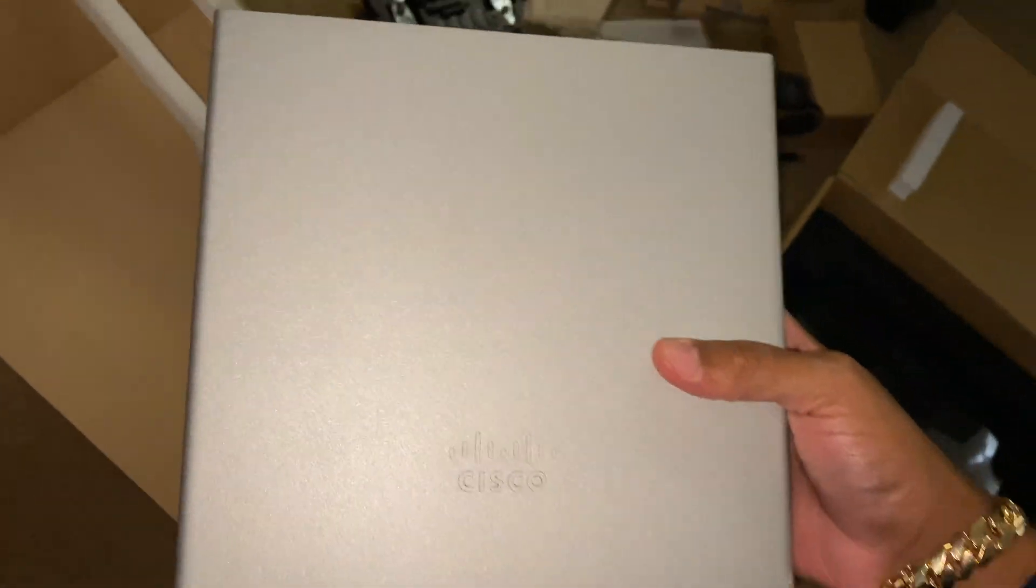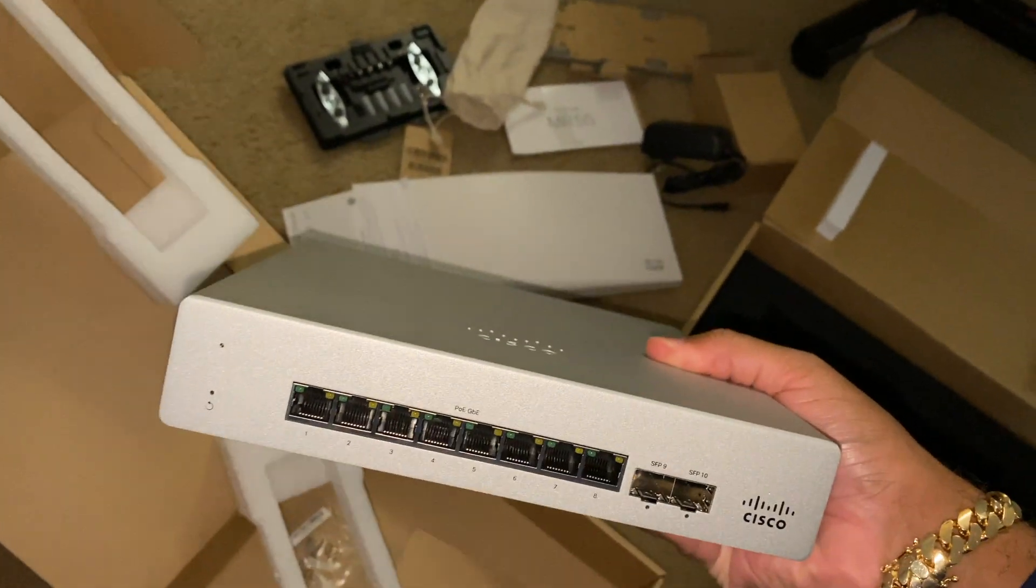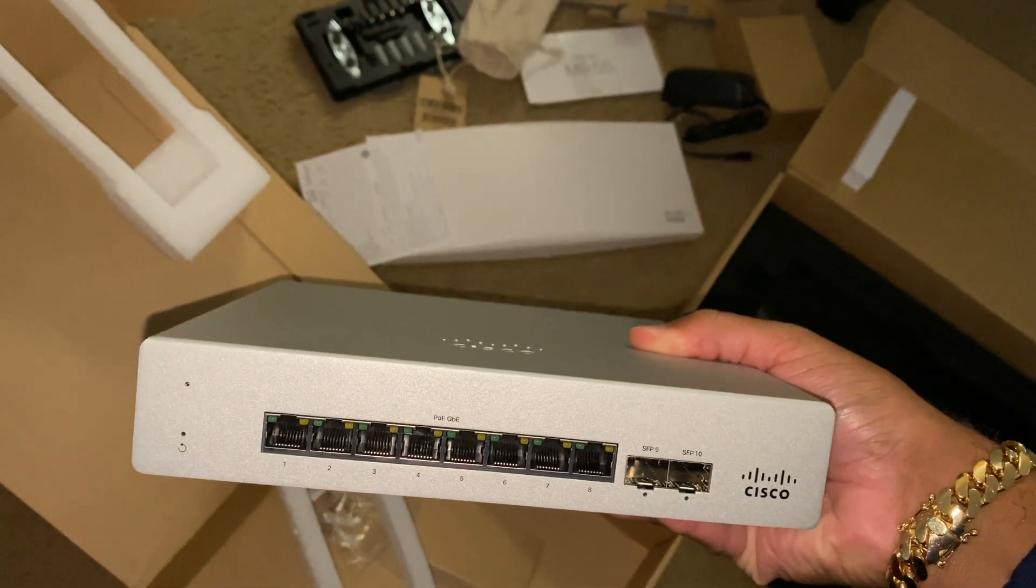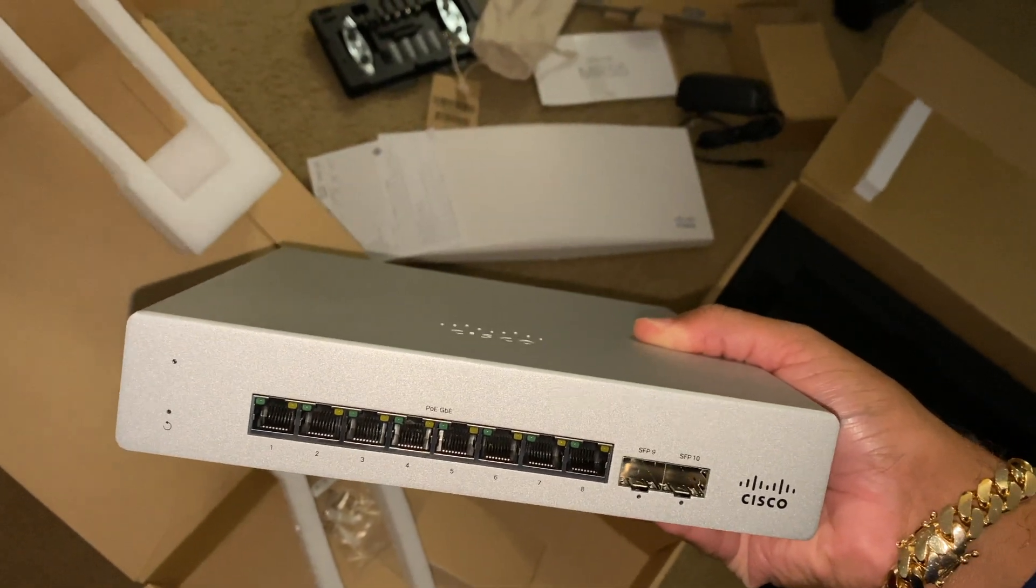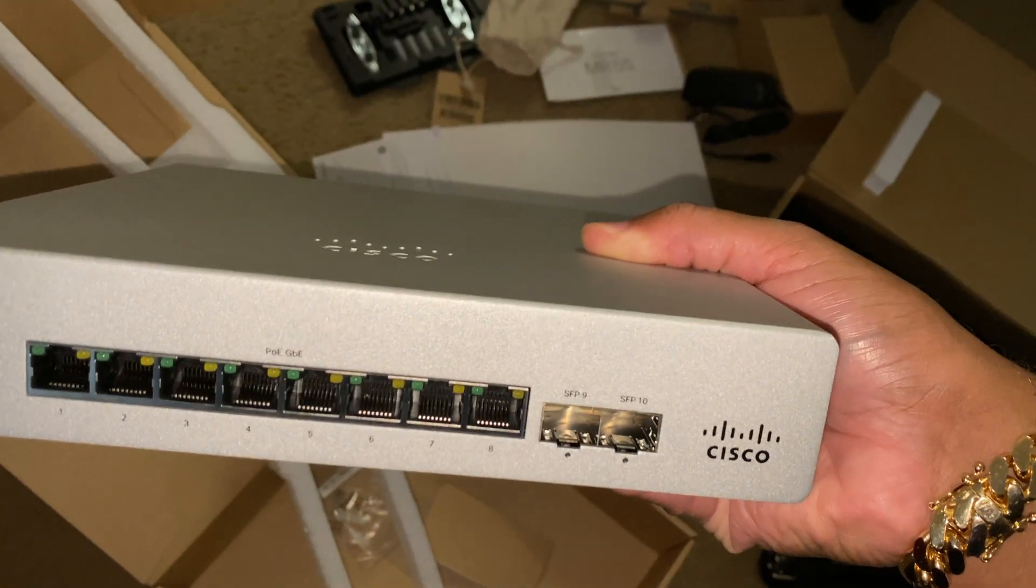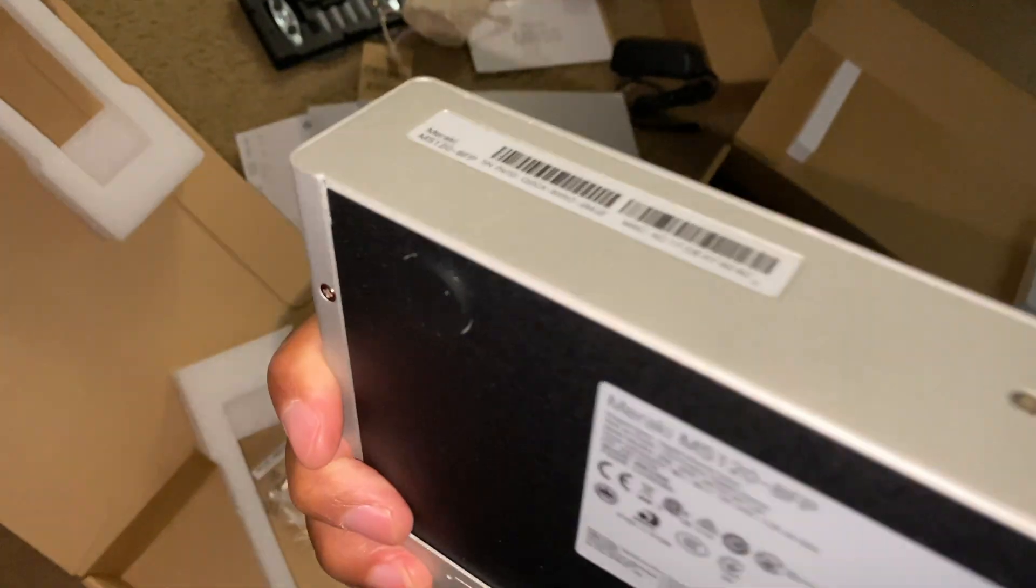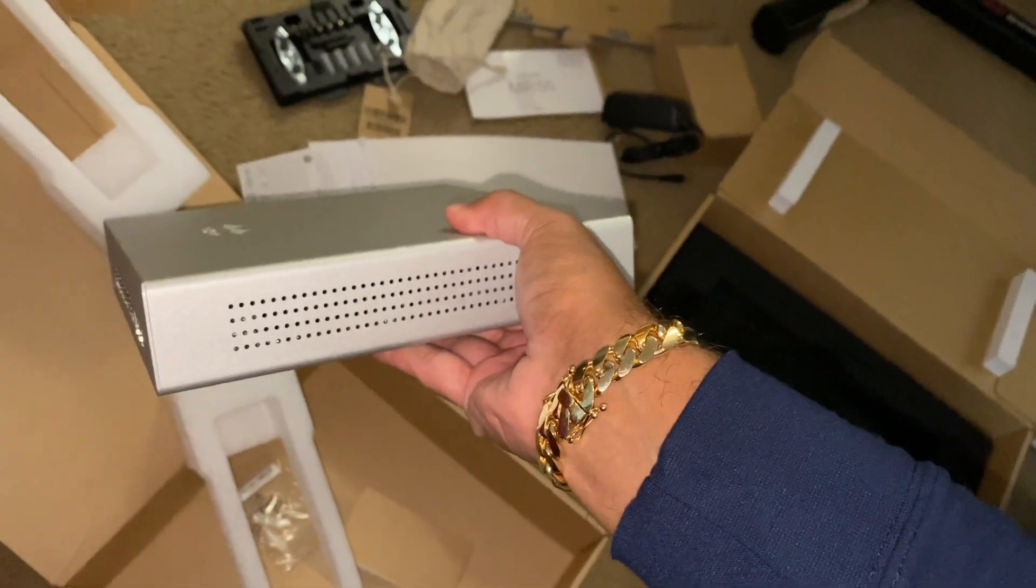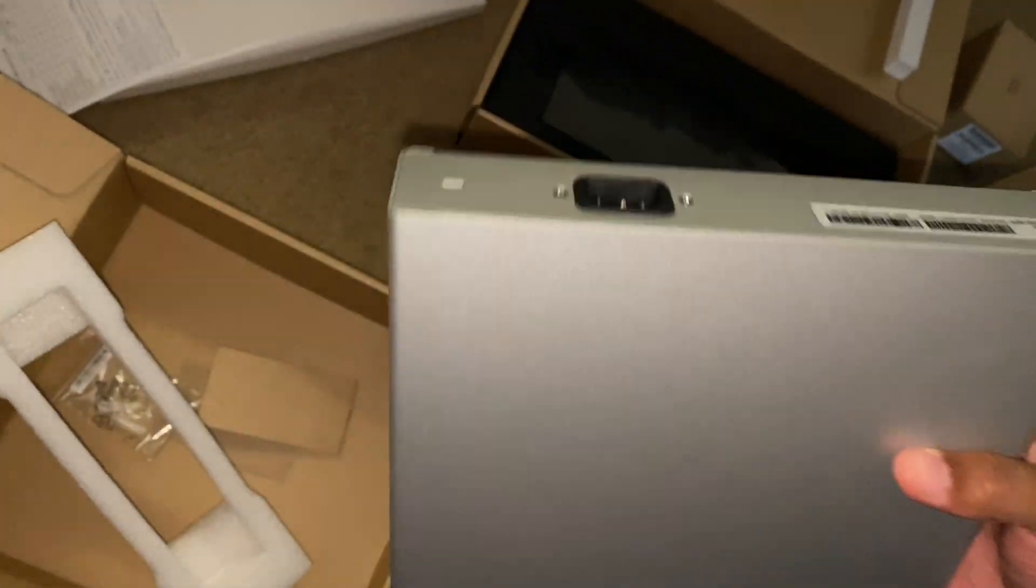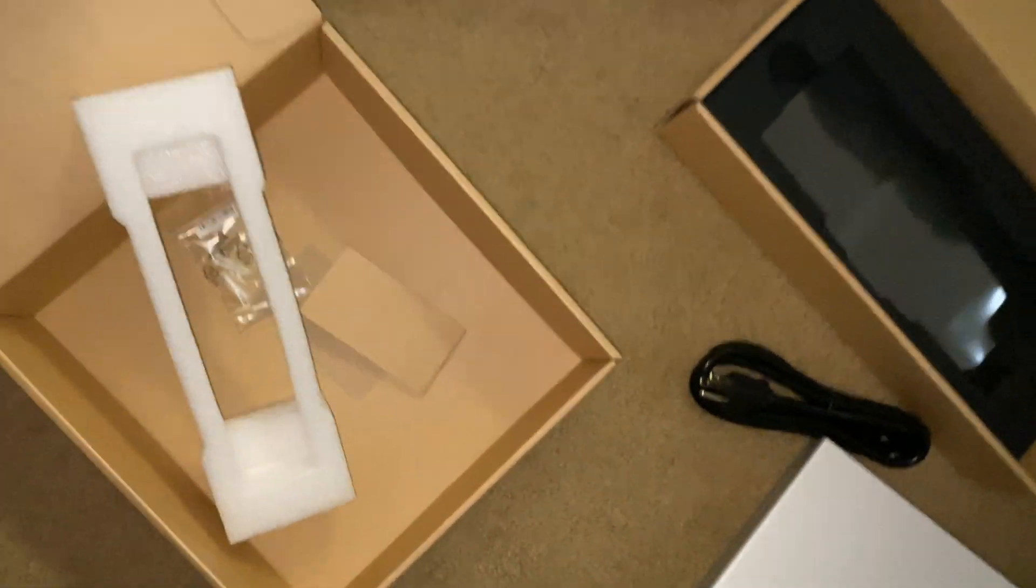Now I like the design on this, has this brushed aluminum metal design. It has eight gigabit ethernet ports, it has SFP uplinks if you choose to use those. Again, a lot of this stuff is a lot more technical than what I'm used to. It looks like we have ventilation on the side.